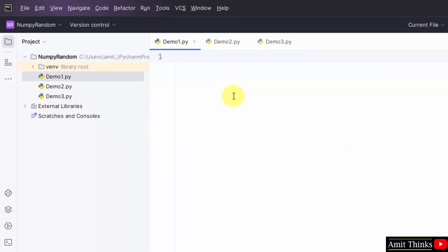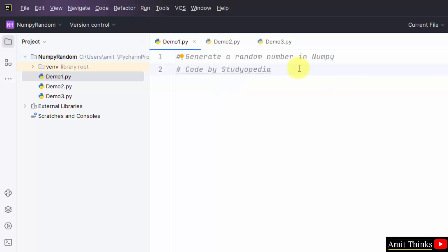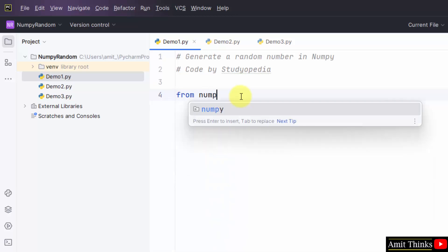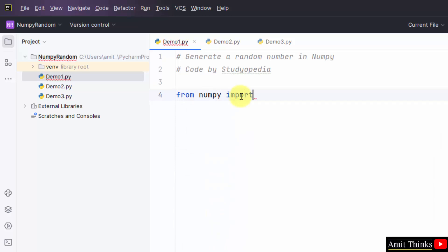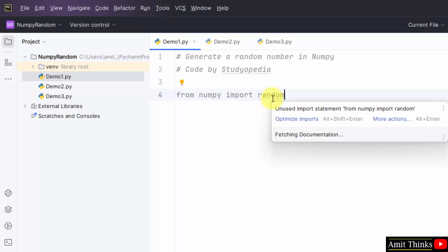We have created two more files. Let us see the first example. In this example, we will generate a random number in NumPy. Since we already installed the NumPy package in PyCharm, what we need to do to work with random is type from NumPy import random. This will allow you to work on the random module.